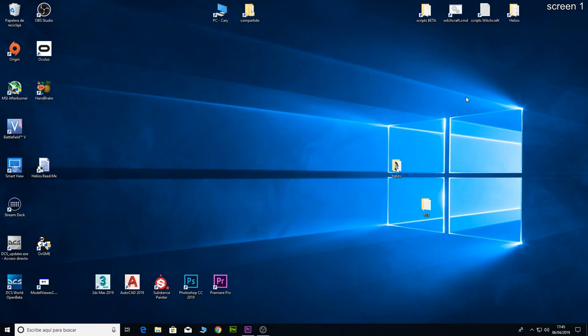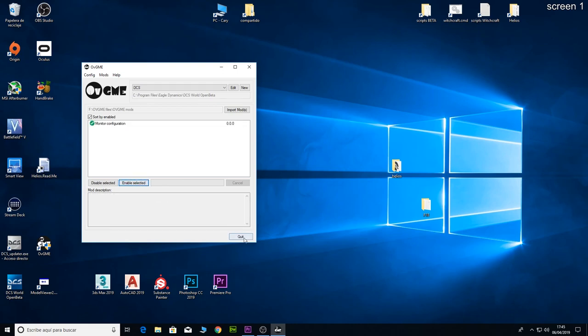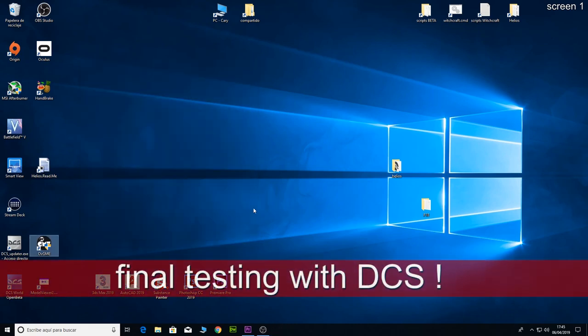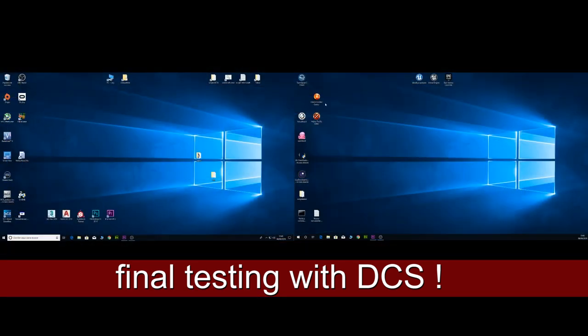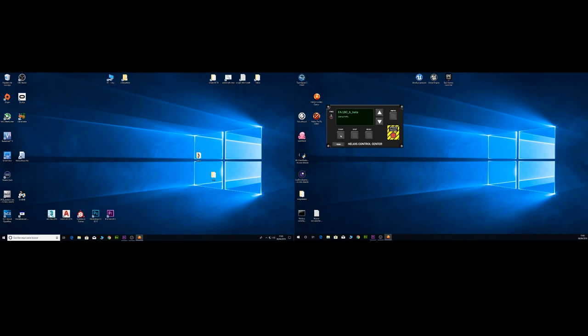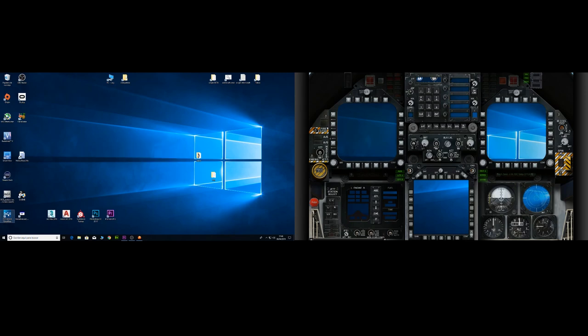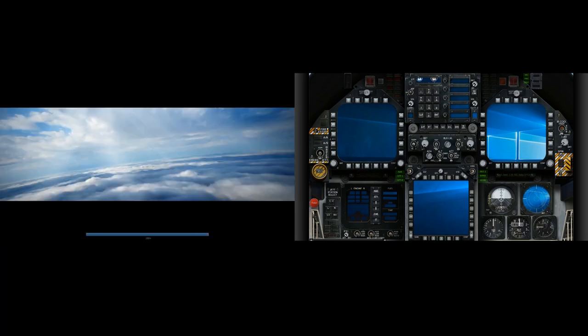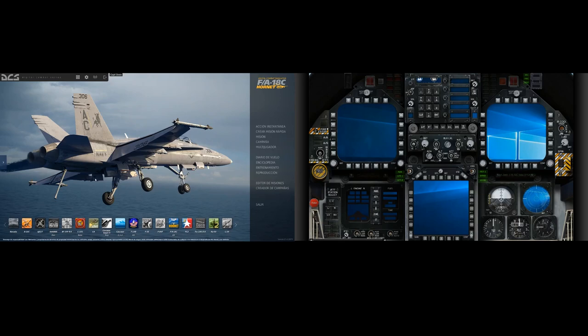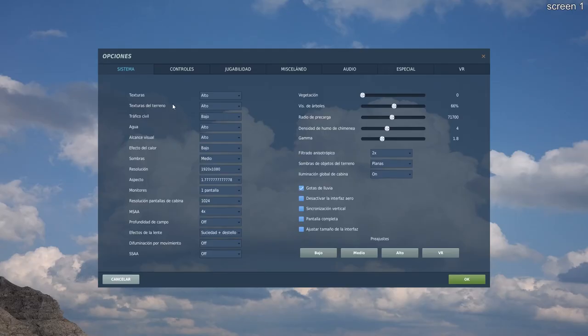Alright, let's see if everything is working. First of all I am going to activate my monitor configuration, open the Helios profile editor, start the profile, and then run DCS.